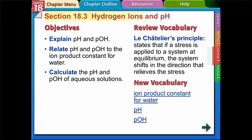This is the video lesson on section 18.3. We're going to talk about pH and pOH. We're going to break the video up into two parts and do the first two objectives: explain pH and pOH, and relate pH and pOH to the water product constant. We're going to do some calculations in this video but leave the more complicated ones for part two.